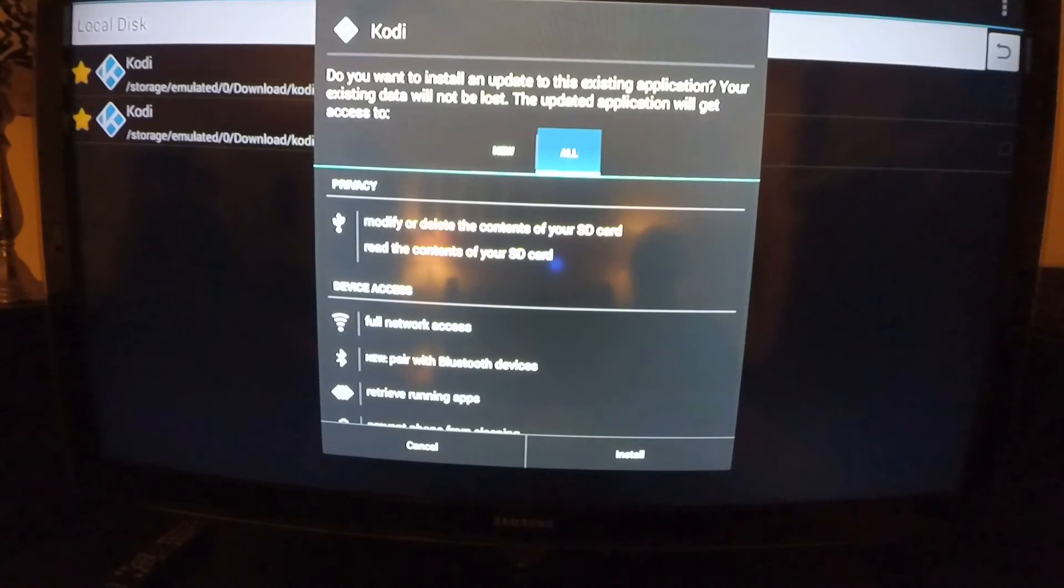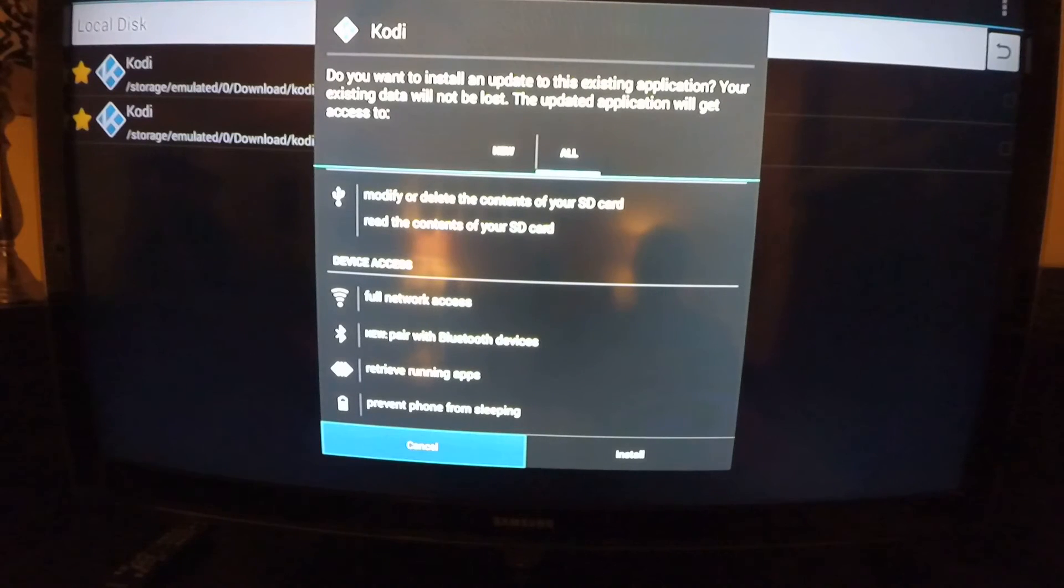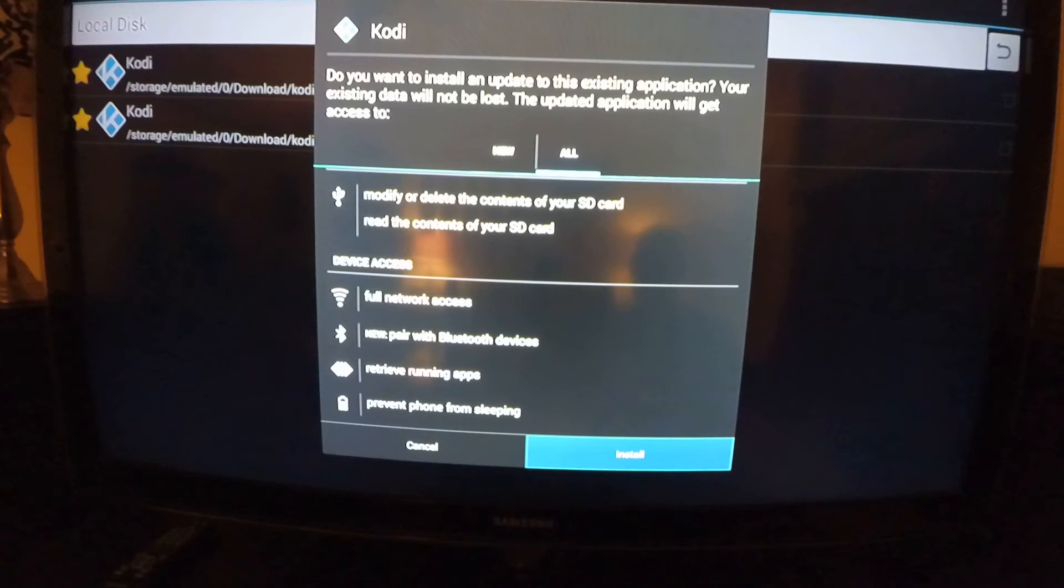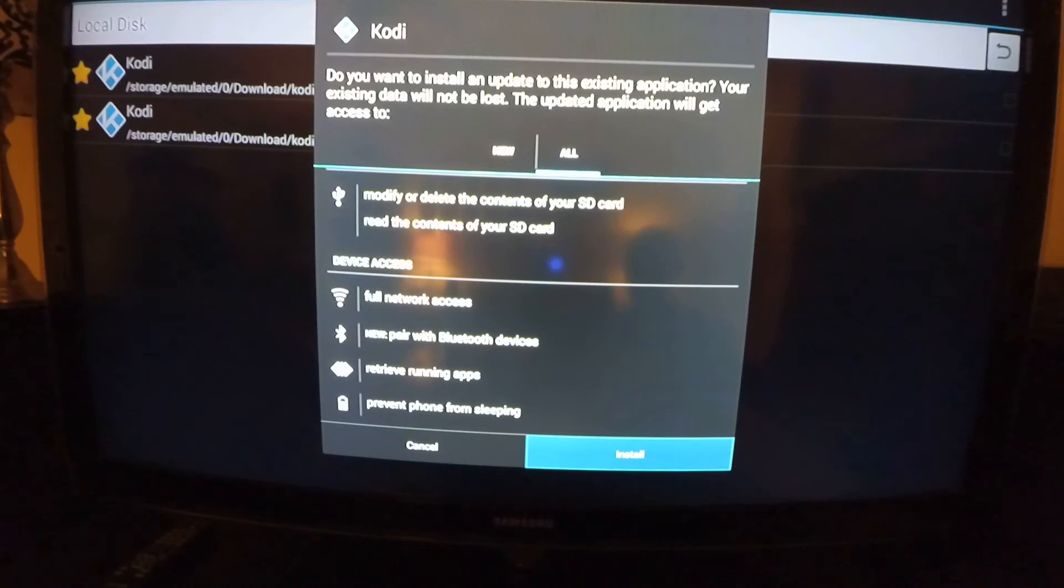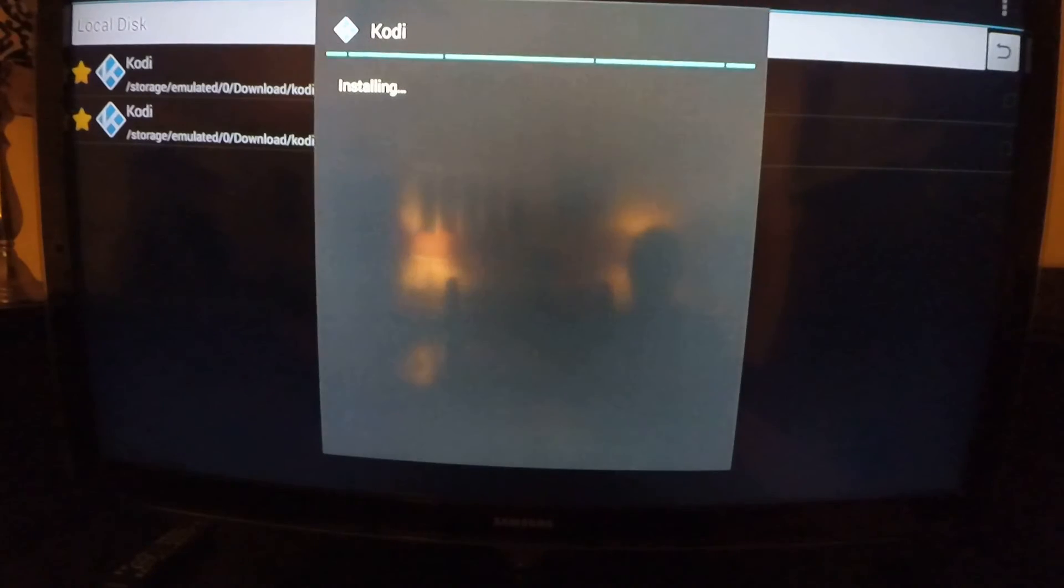All right and in here we're going to hit all so we can change everything. We're going to go down to install. Because I wanted to update all the stuff in here, change everything. You can see in the top, your existing data will not be lost. So hit install.